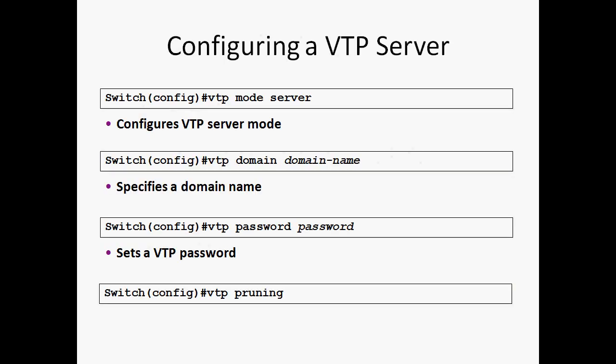Configuring a VTP Server: The syntax for creating VTP Mode Server is 'vtp mode server'. For Client, use 'vtp mode client'. For Transparent mode, use 'vtp mode transparent'.